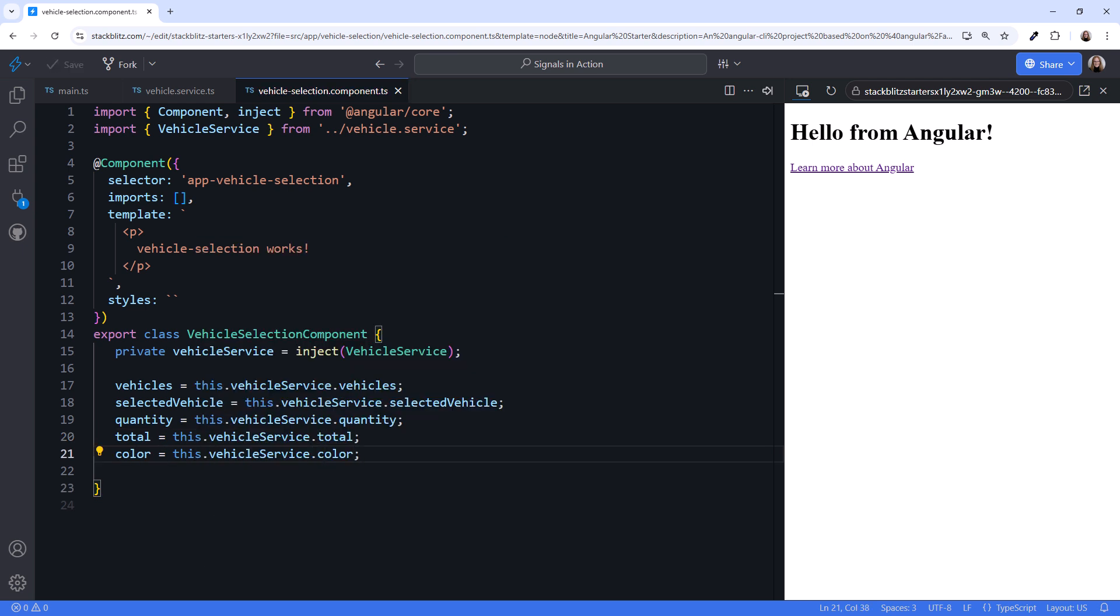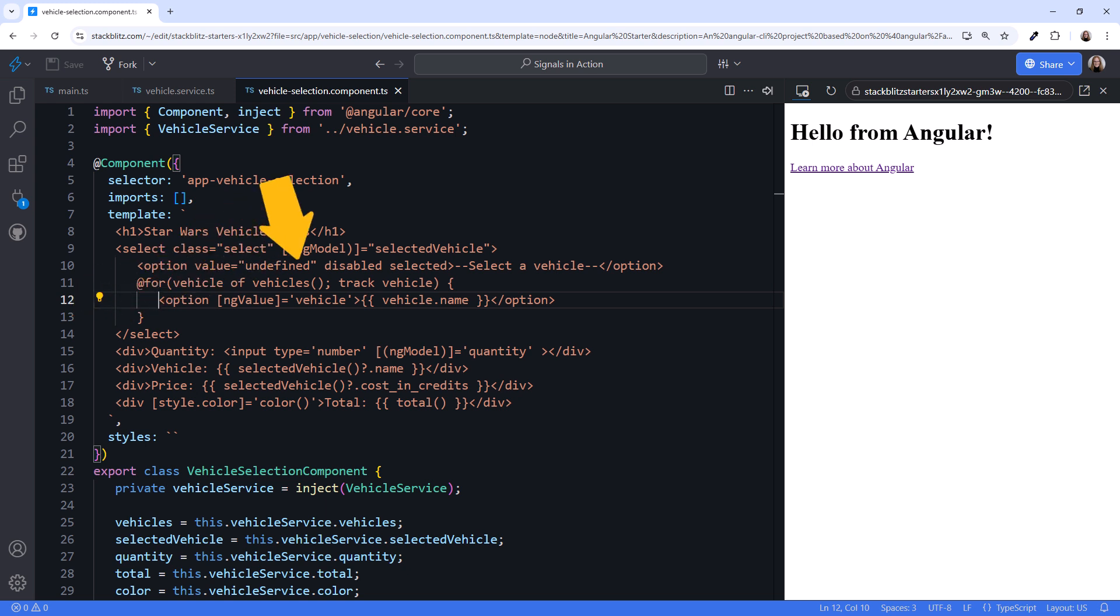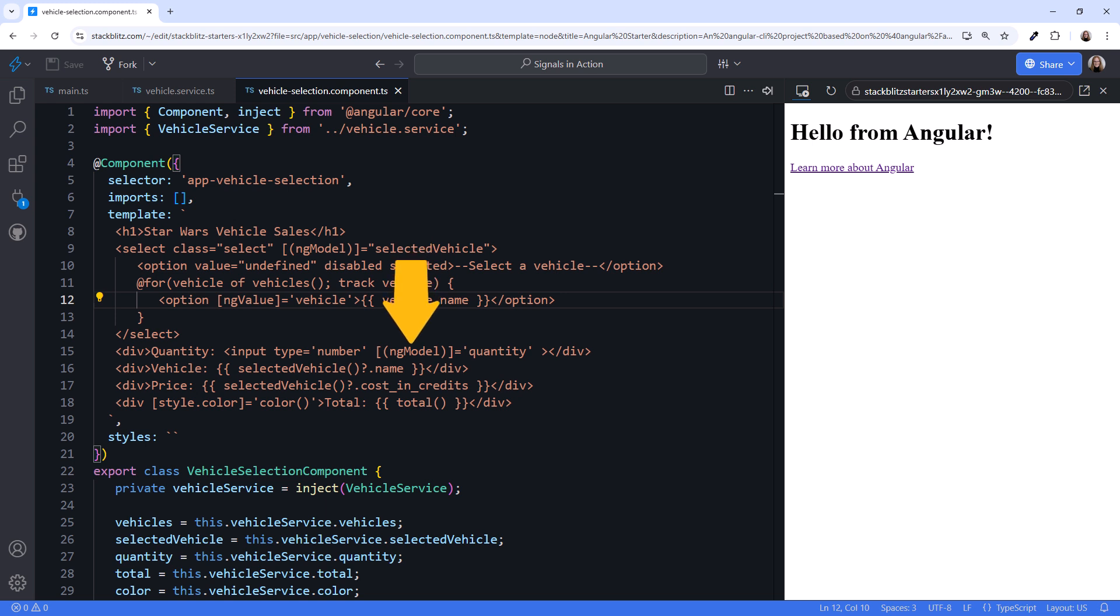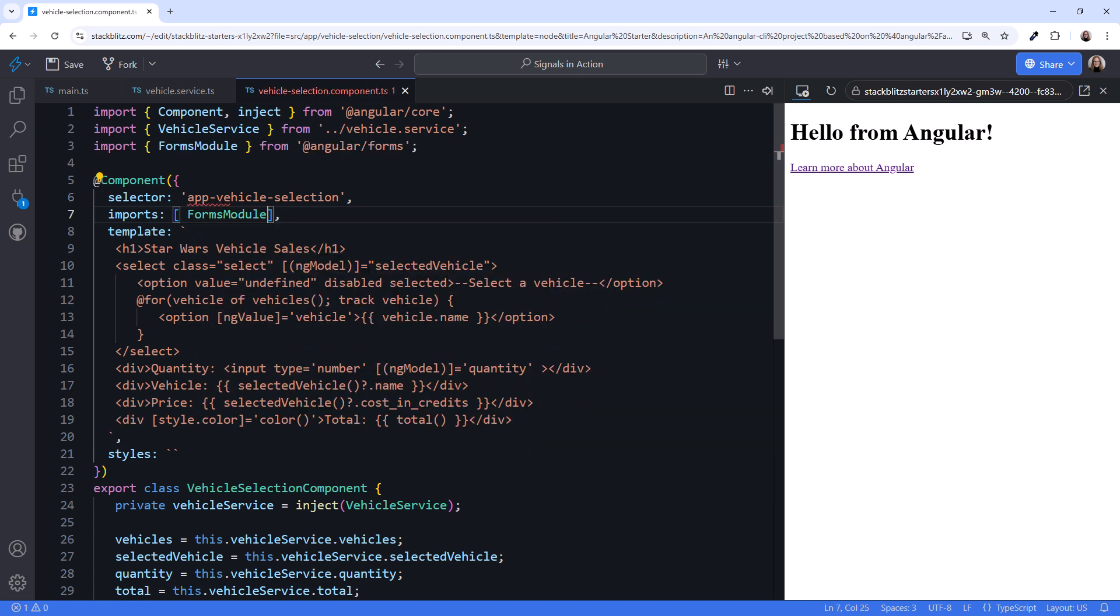Now, we need our template. To save typing, I'll paste in the HTML. Here is our select box, with an option for each vehicle in our array of vehicles. Notice that we are using two-way binding to the selected vehicle signal. We aren't reading the signal here, rather we are passing the signal itself, because the two-way binding reads and writes to this signal. We are also using two-way binding for the quantity, and displaying the vehicle, price, and total. Notice that the total uses property binding to bind the color signal to the style color property. Lastly, since we are using two-way binding in this template, we need to import forms module.